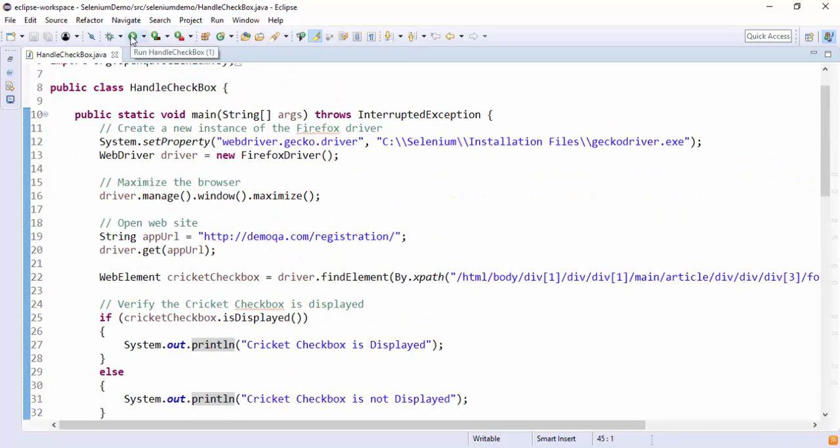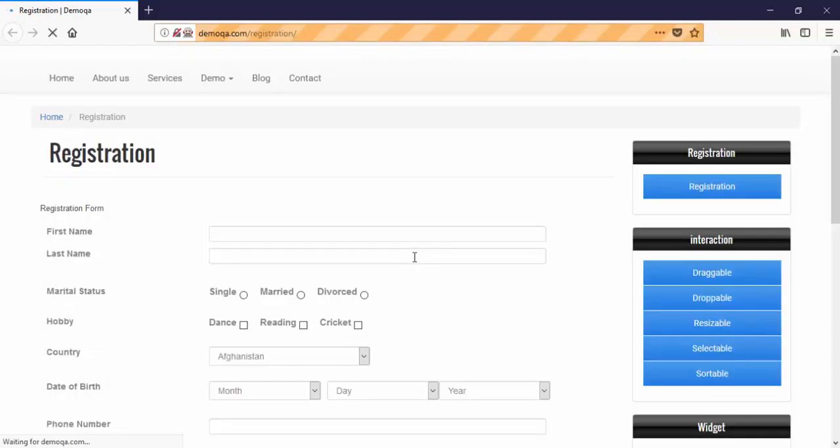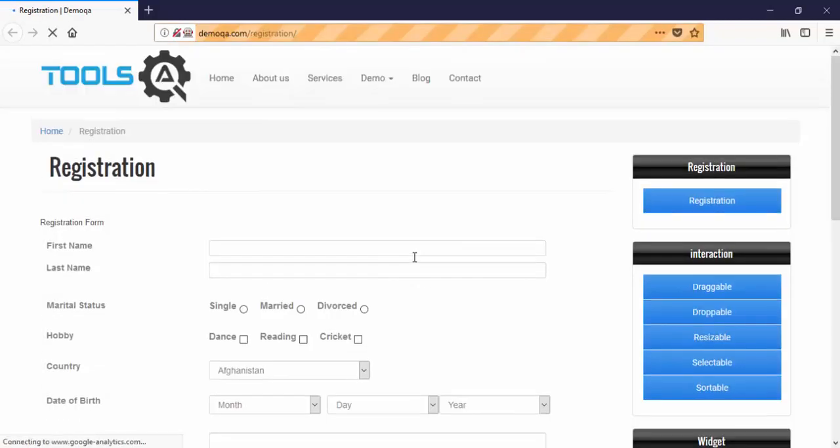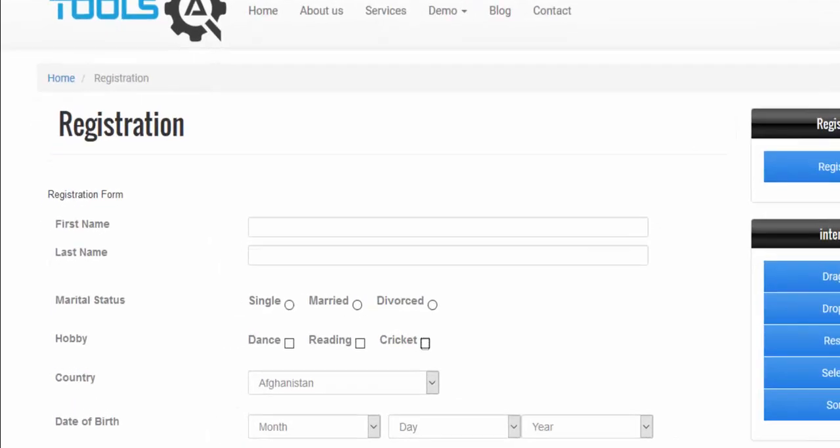Now we will execute. Browser is launched. Navigated to the URL. Now it is verifying whether the cricket checkbox is displayed, enabled or not, unchecked or not. Then if it is not checked, it will select it. Then verify the statement. After that, it will uncheck it. I think the execution is completed.